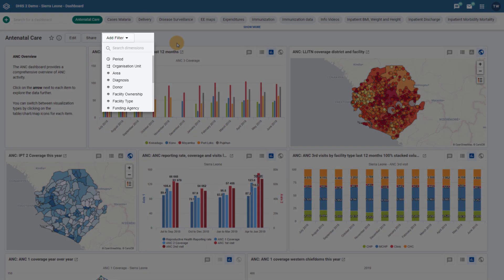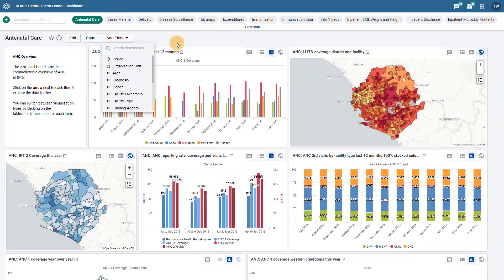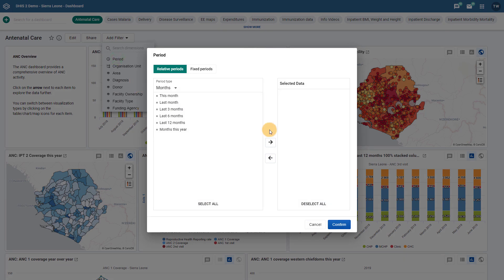You can now filter dashboards by period, organization unit, or category dimensions. Within these dimensions you are able to use the same type of selection options you would see in the other analysis apps. For periods, this means the use of either relative or fixed periods.